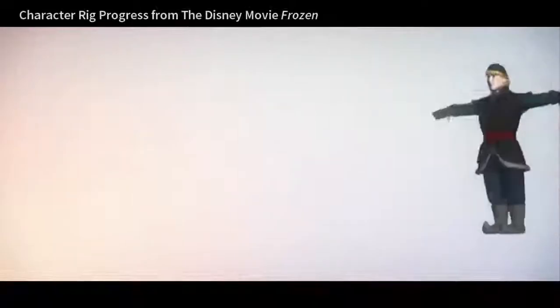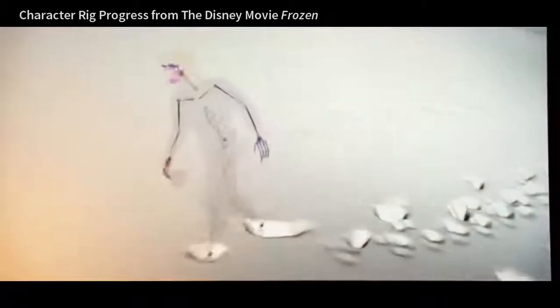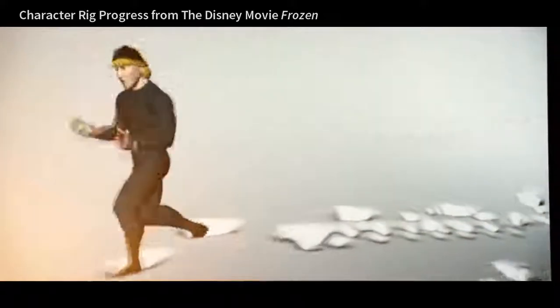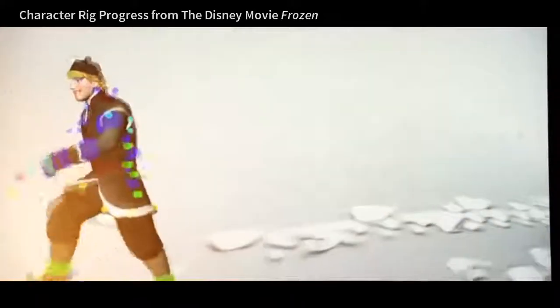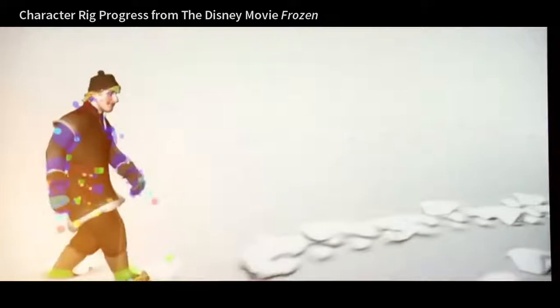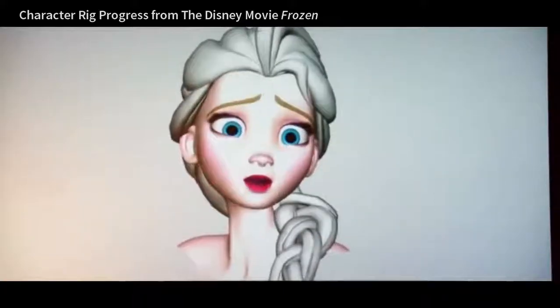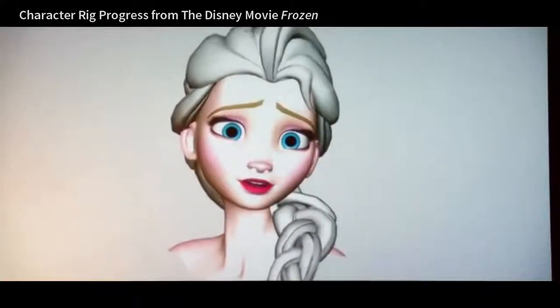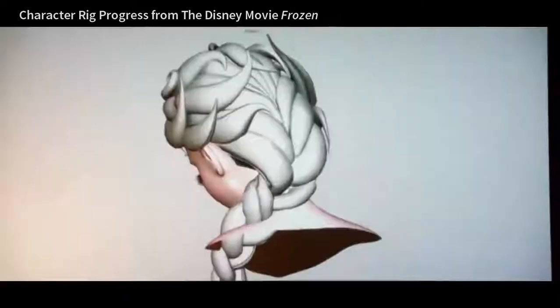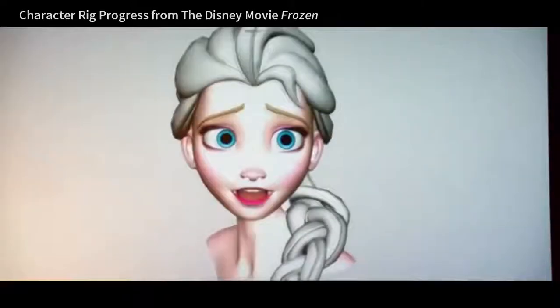What a rigging artist does is actually add bones, then put the skin on top of it, and add controls for animators to use so that they can craft the performance you see on screen. The rigging artist is also responsible for setting up facial rigging — things like what a smile looks like, and so on.